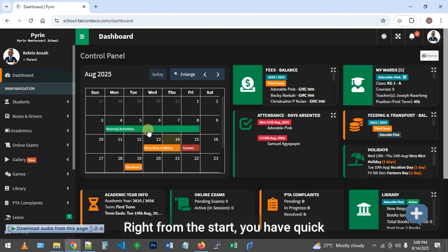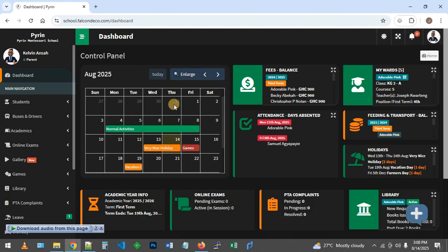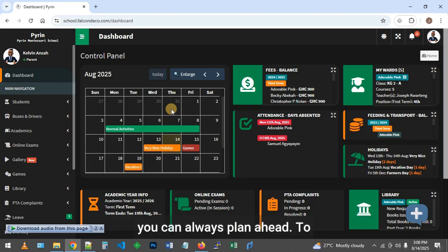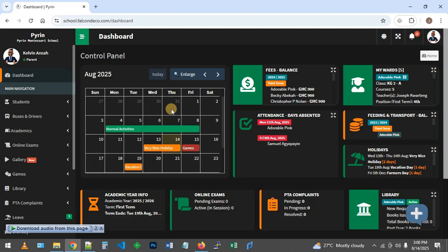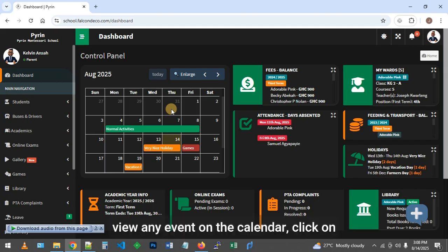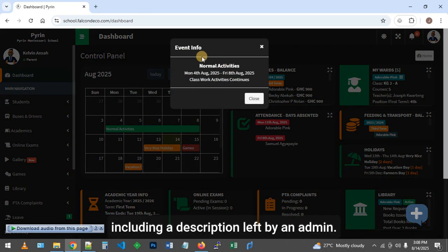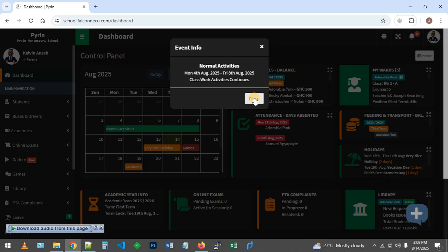Right from the start, you have quick access to the academic calendar, including upcoming school holidays, so you can always plan ahead. To view any event on a calendar, click on the event to have a pop-up of its details, including a description left by an admin.